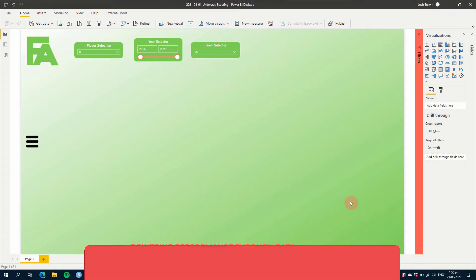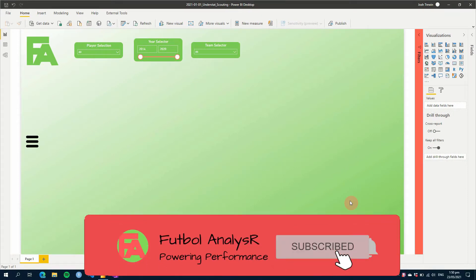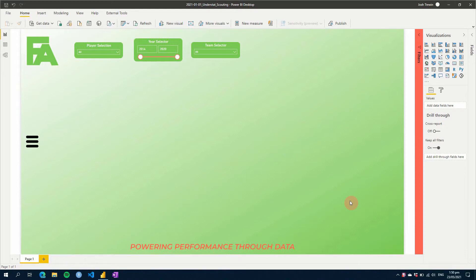If you're finding my videos for the first time, make sure you hit like and subscribe below to be notified of future videos. So as I said, today we're going to work with bookmarks in Power BI and create a nice little hidden slicer panel off to the left hand side.